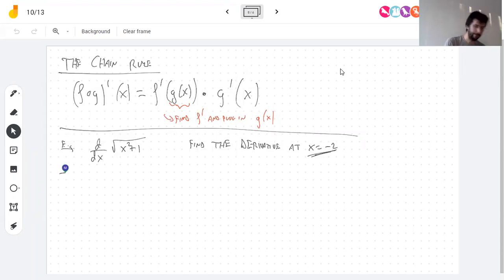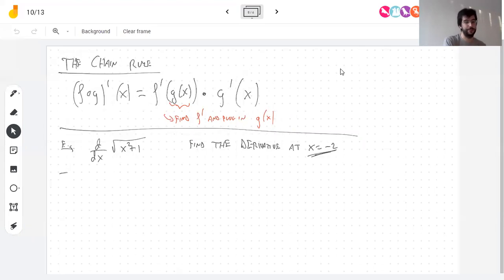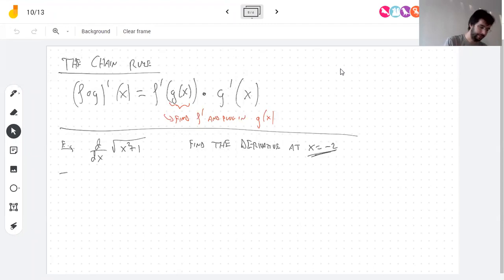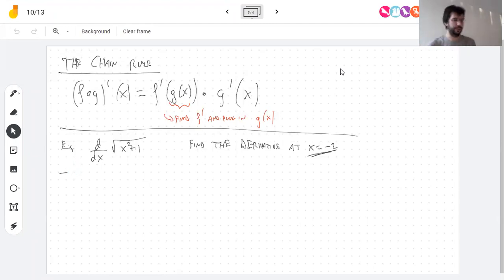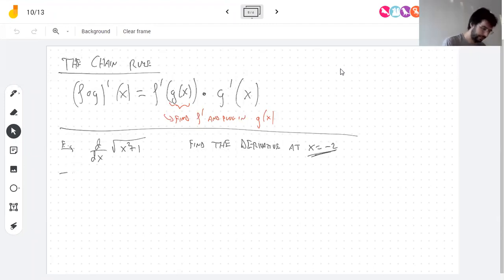I'm going to do this carefully. I should use the chain rule — this is a composition of two functions. What is this a composition of? If this is g∘f, what are f and g?